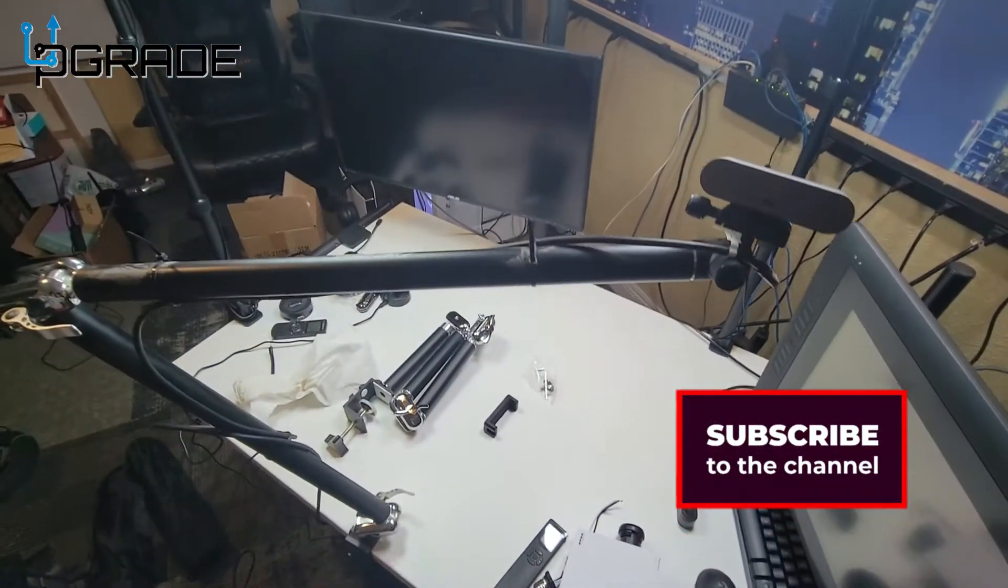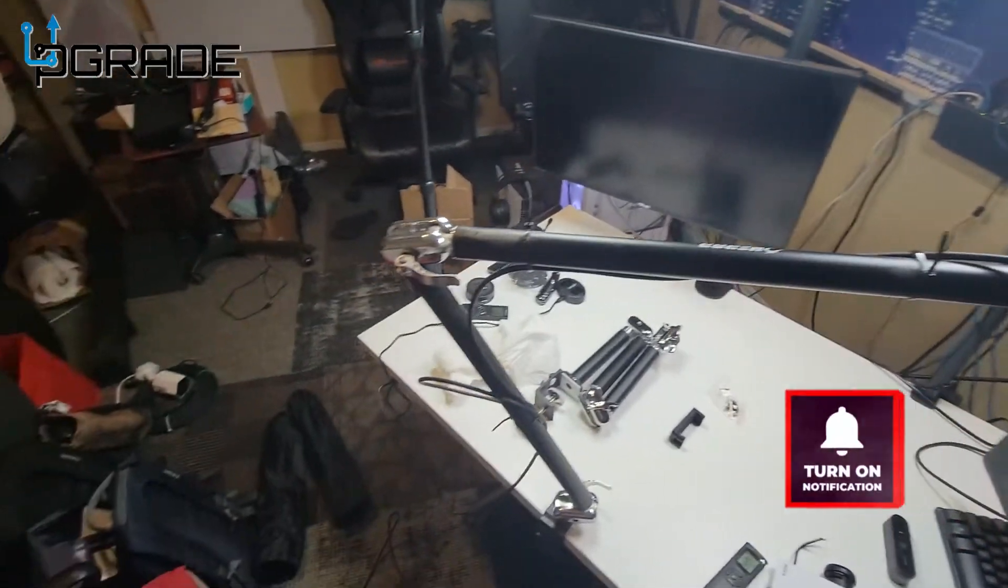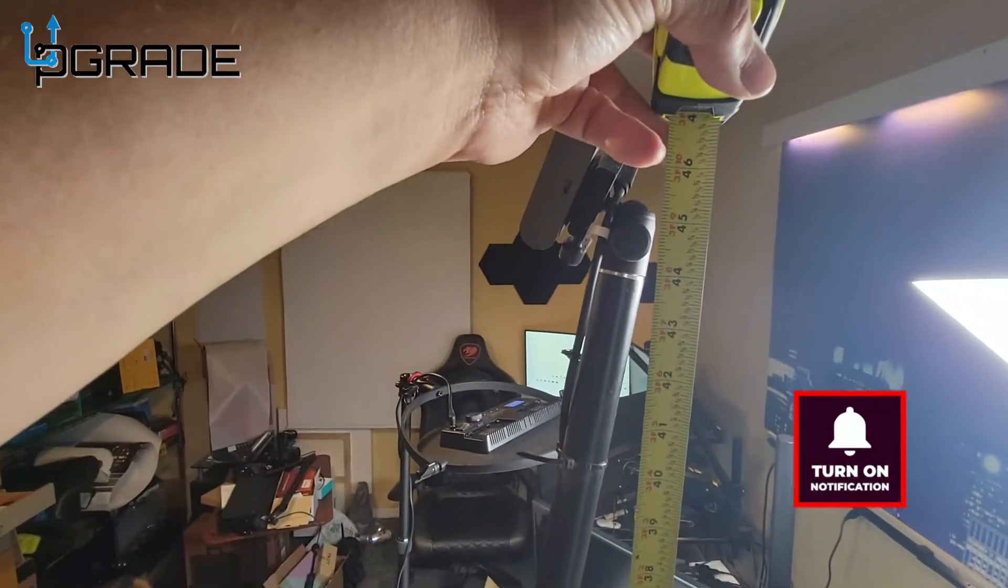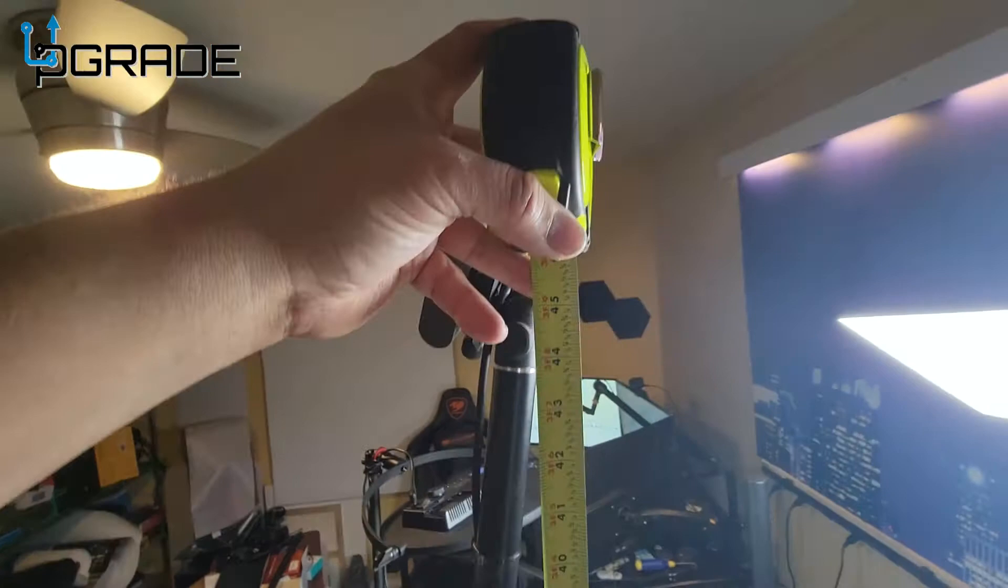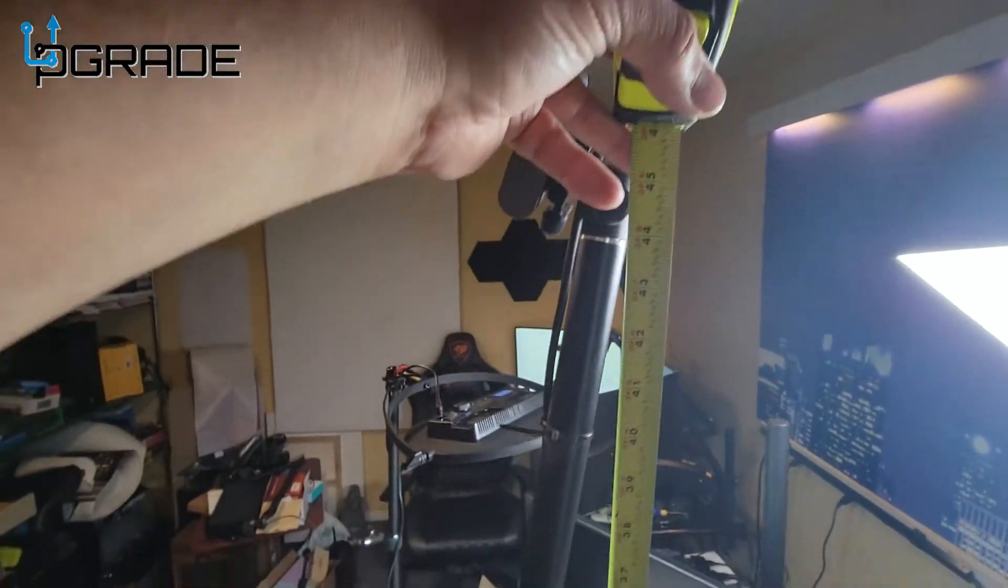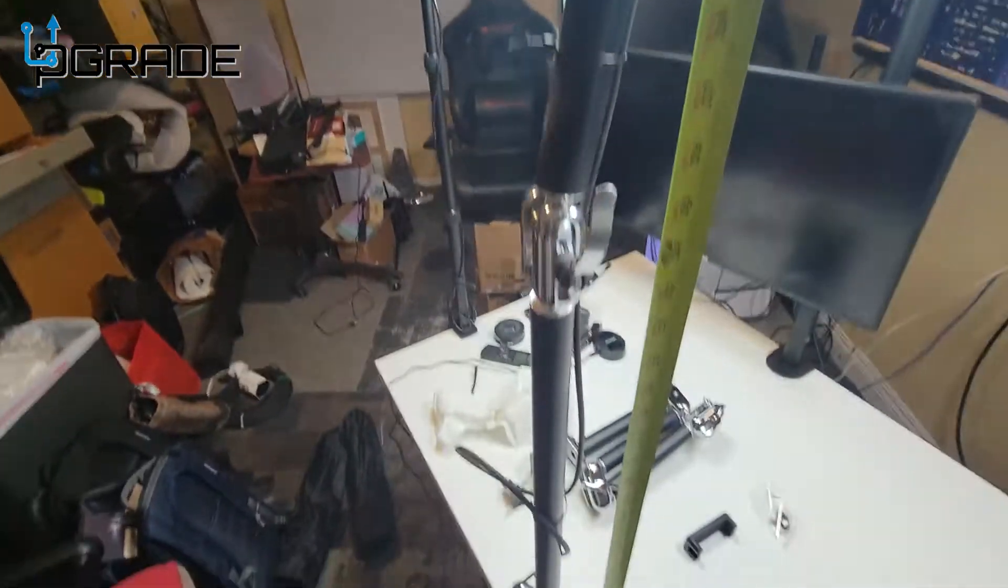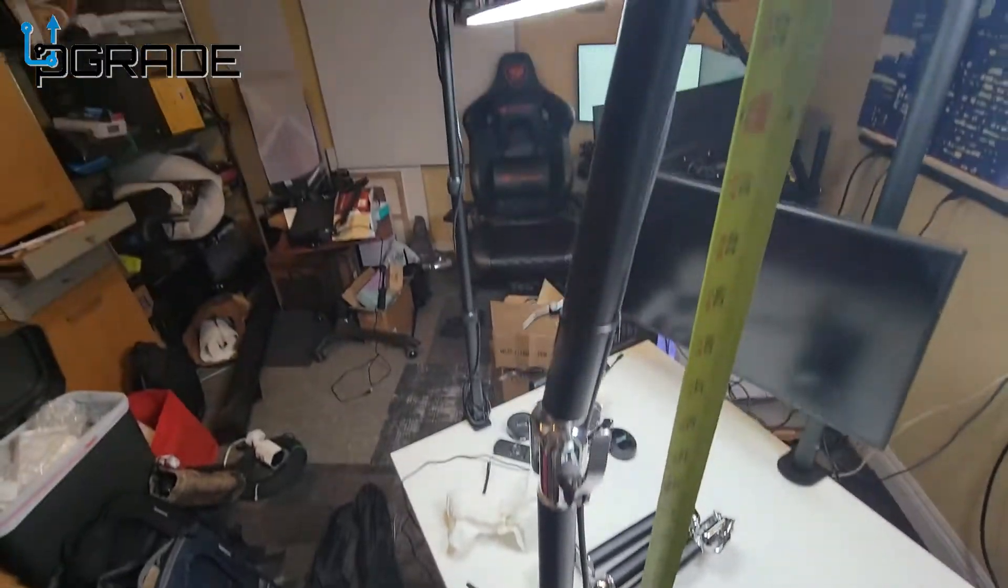Let's go ahead and do that. This one extends all the way to 45 inches, really long. If you guys can see it from the ground up.